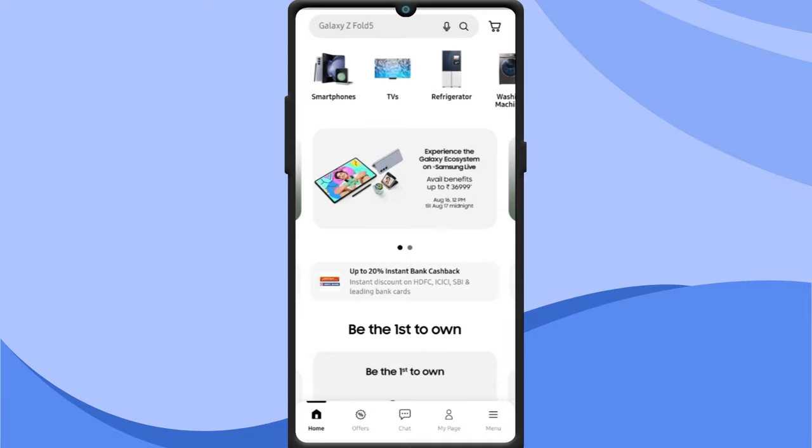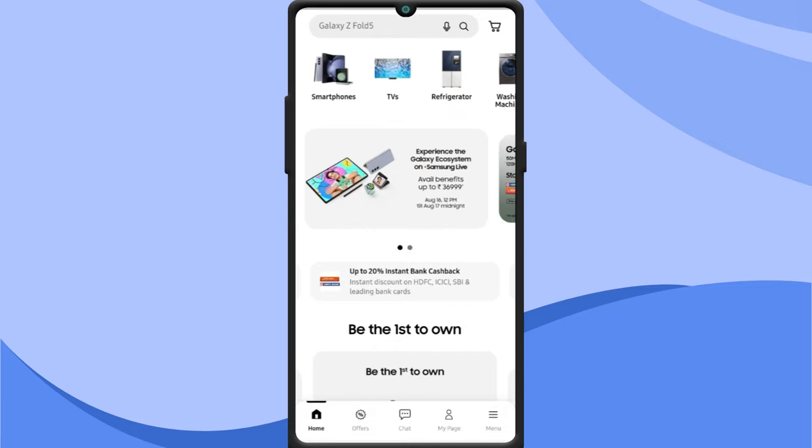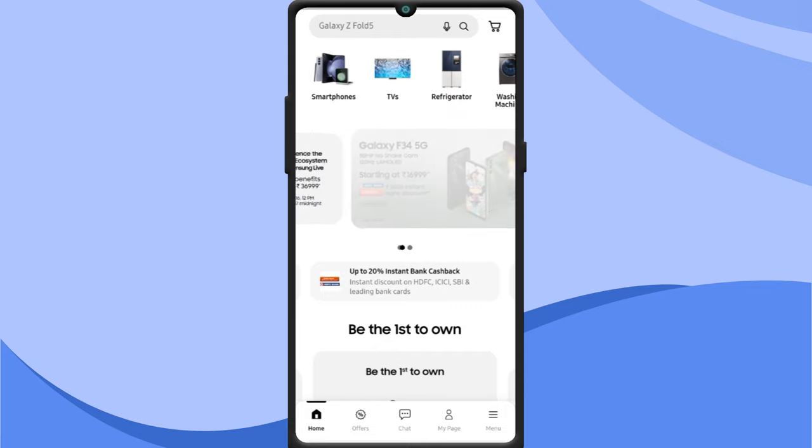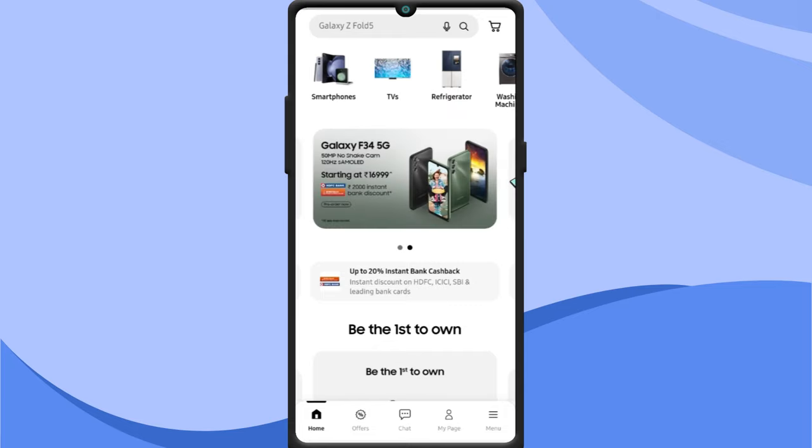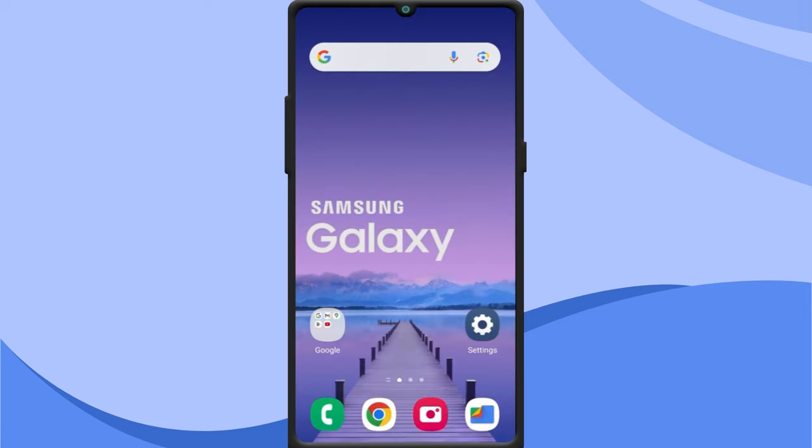Samsung sometimes displays ads in its native apps to promote its products and services. To get rid of that, you need to opt out of Samsung's customized ads. To do so, go to settings.